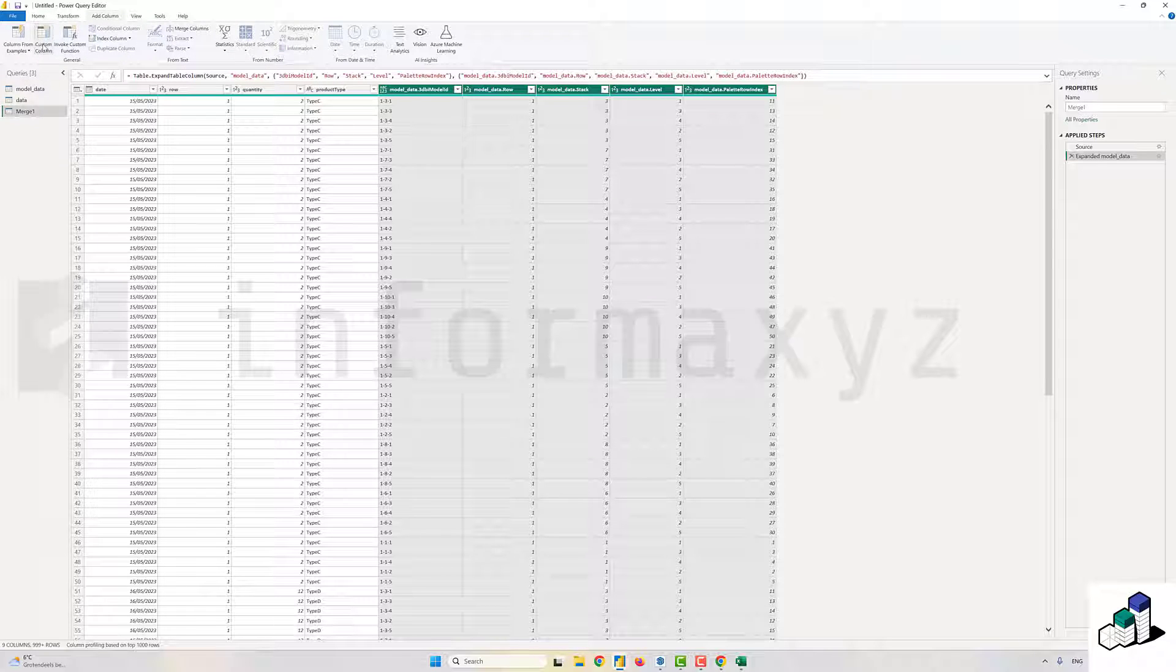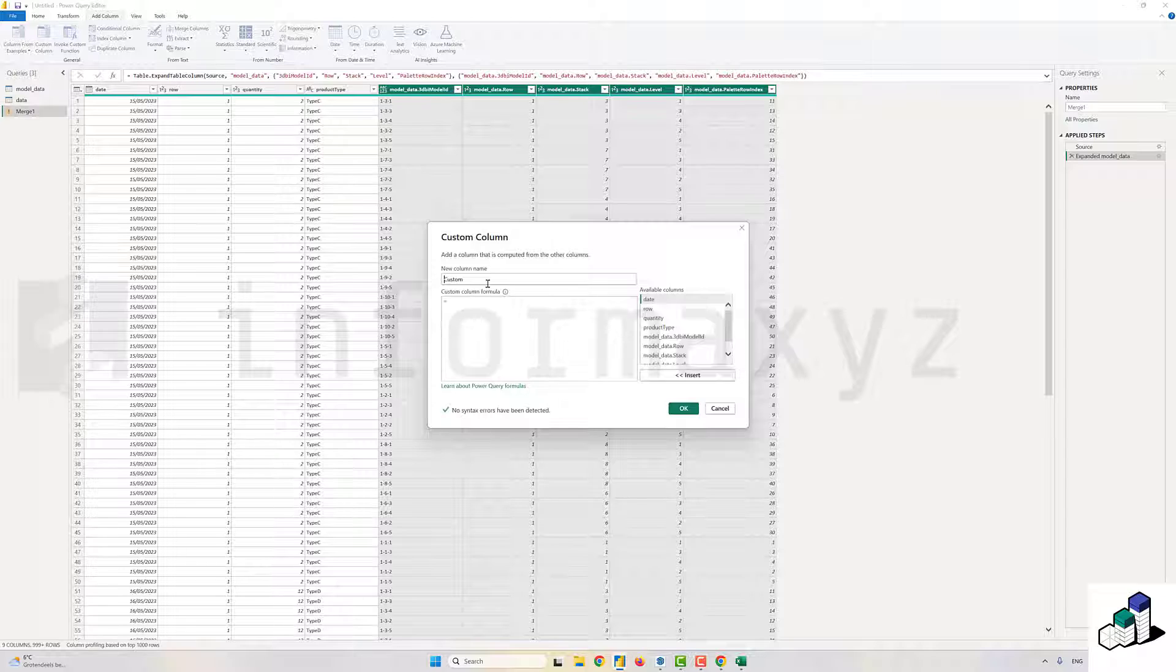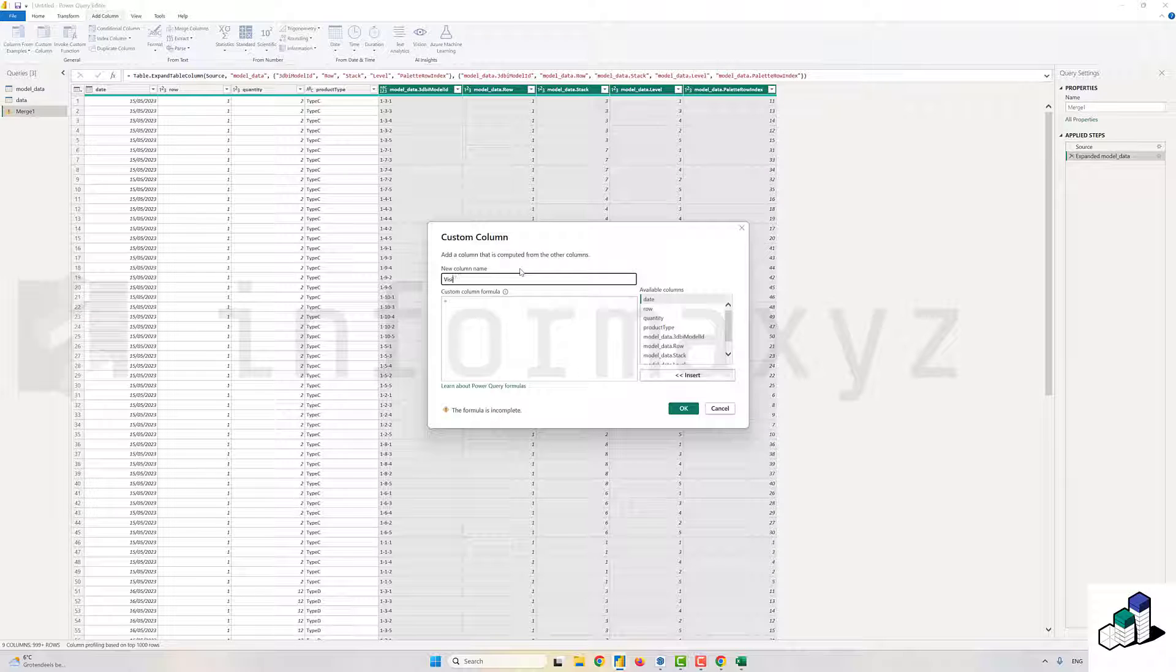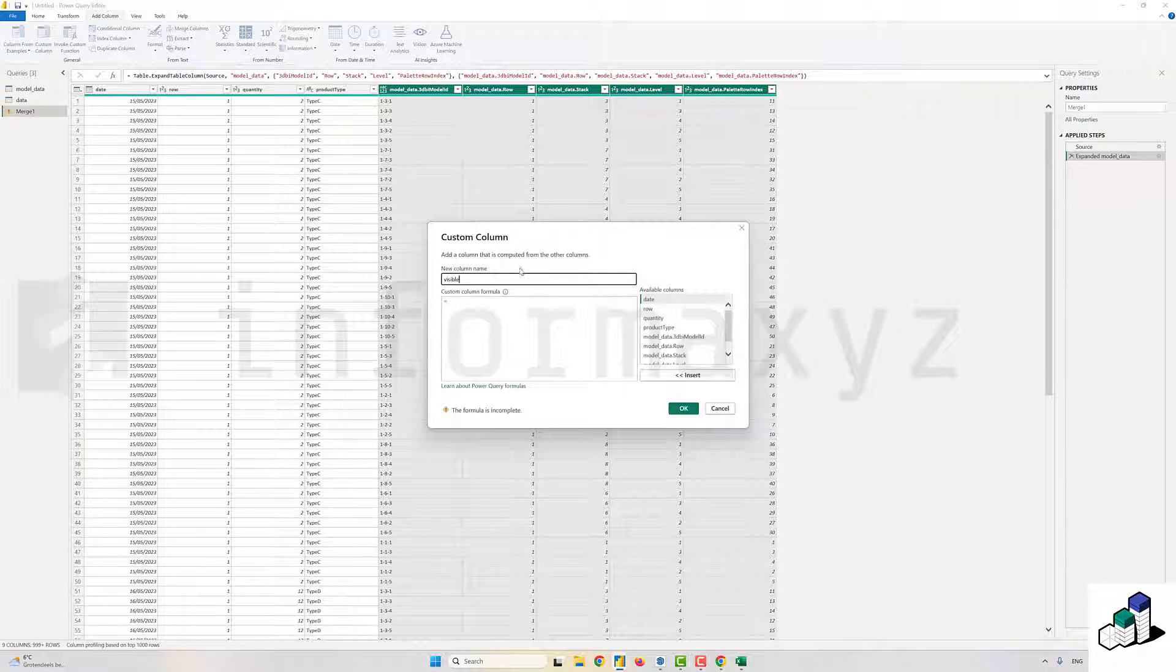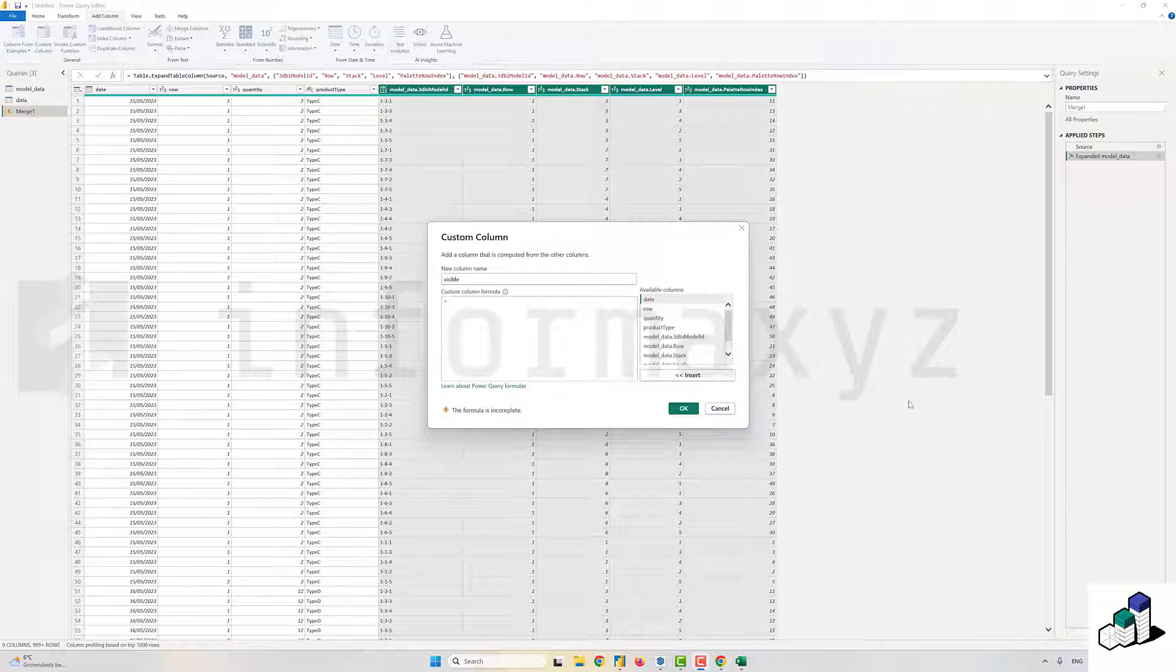Basically, because I know the quantity for each row and I know the index of each pallet in that row, I can now calculate if a pallet is supposed to be visible or not. You do so by verifying if the index of the pallet in the row is smaller or equal to the quantity that's in that row.